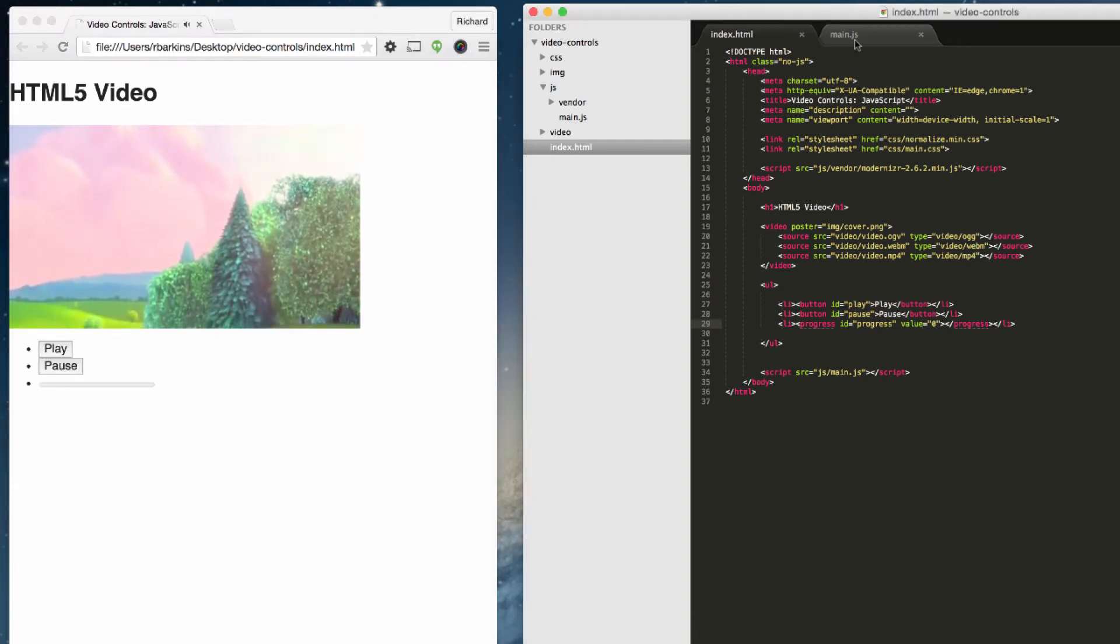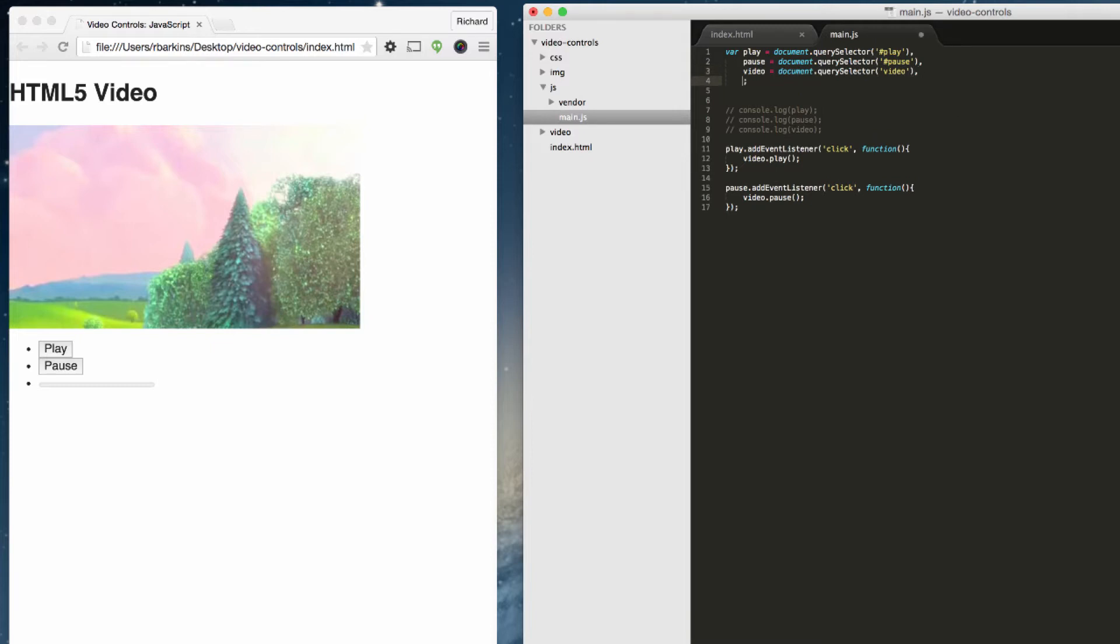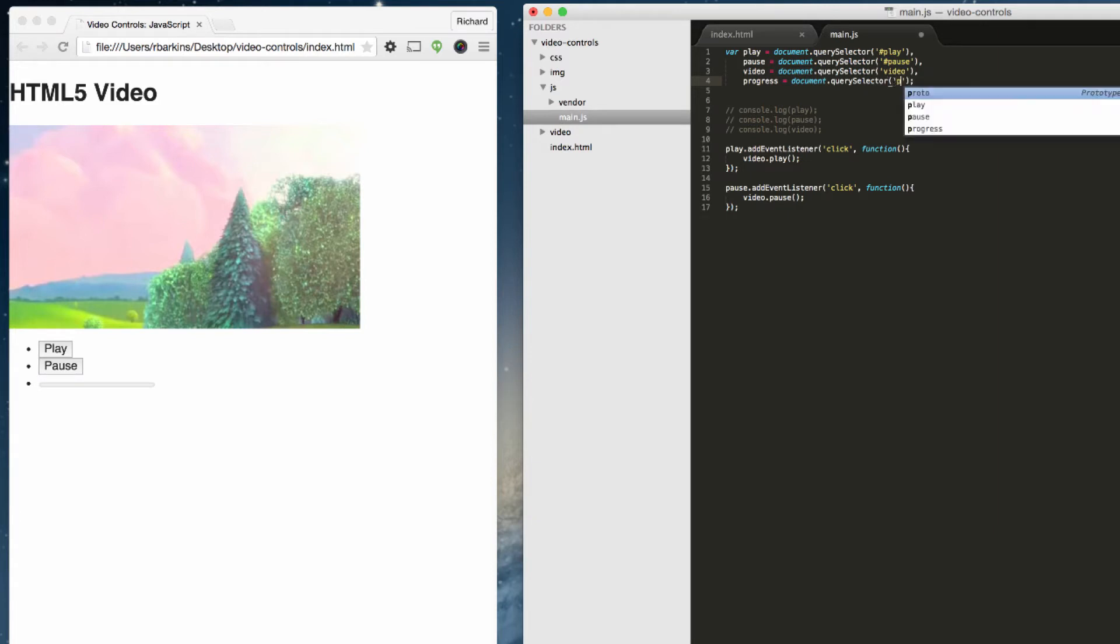Let's hop over to our main.js file. The first thing we need to do is establish a brand new variable to interact with. We have the play, the pause, the video. Now we just need the progress. So we want to create it the same way we created these variables here. We're going to call this one progress equals document.querySelector and target the progress bar.